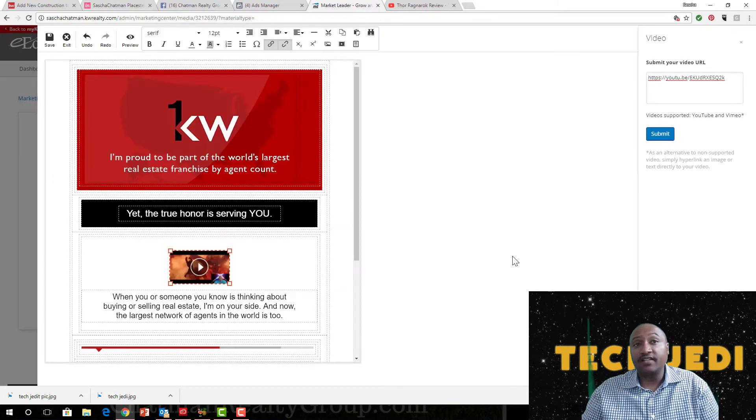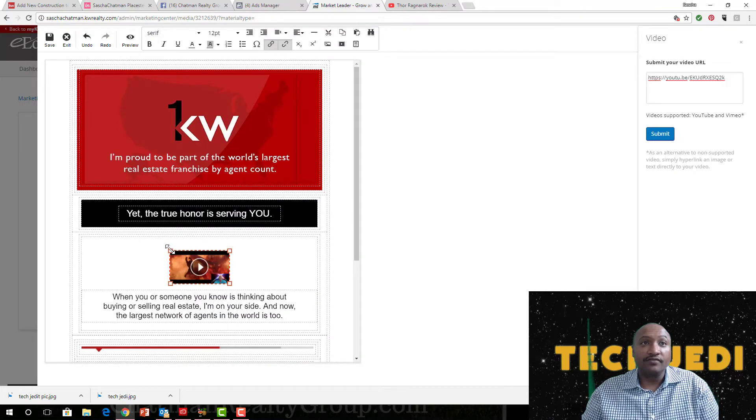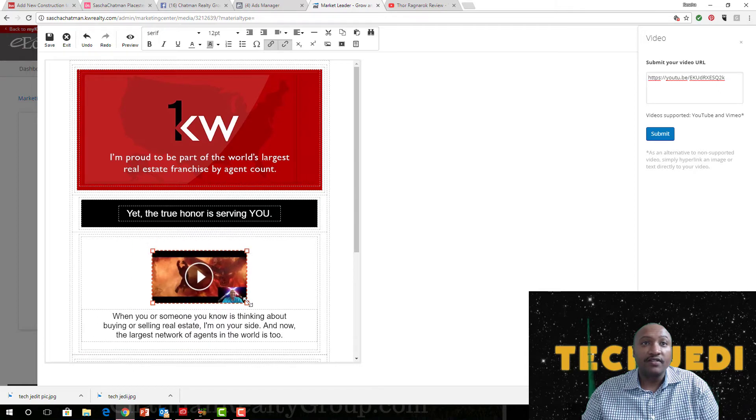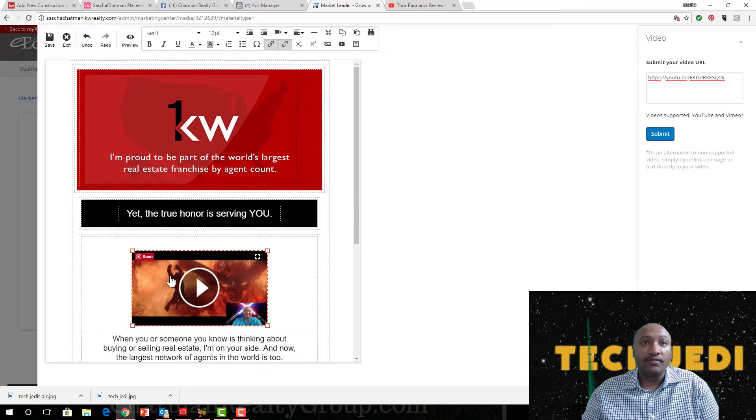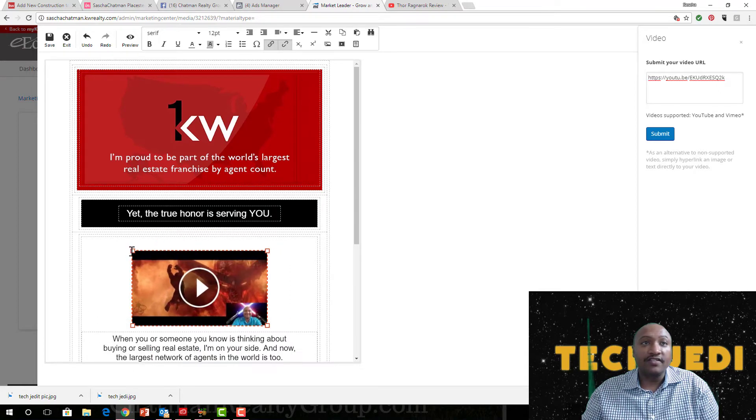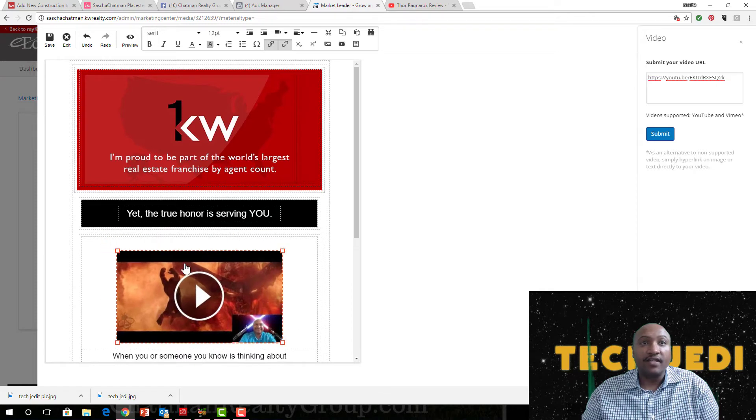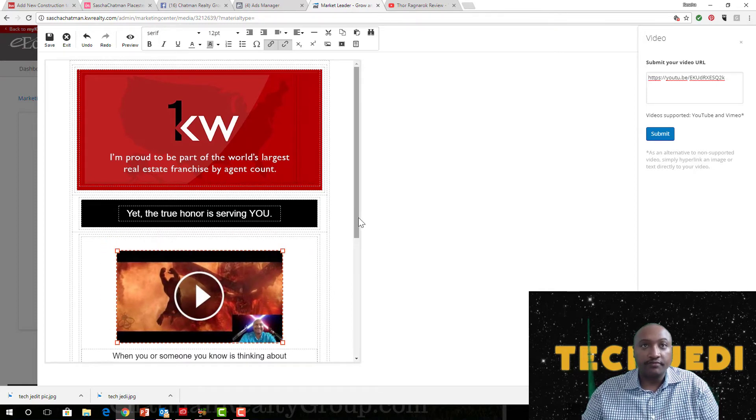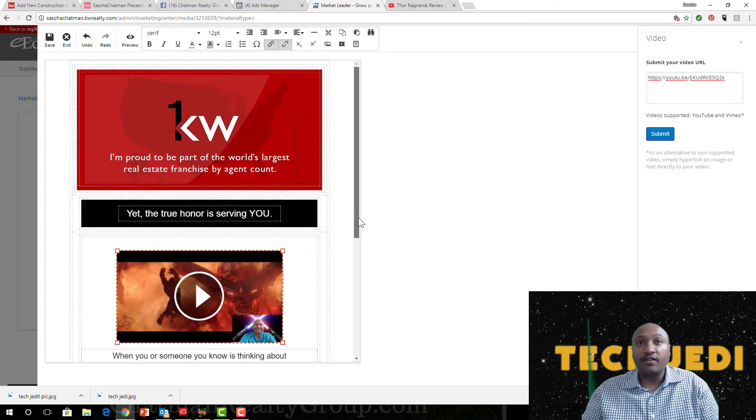Now it just takes just a hot second. Now I'm going to resize it just a little bit here or whatever. So you can resize it from that perspective.